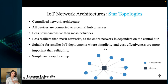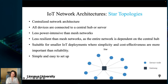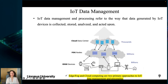As you can see, the star topology looks like a star: we have a hub in the middle and sensor nodes connected to it. The choice of network architecture depends on the specific requirements of the IoT deployment, such as reliability, scalability, and power consumption.